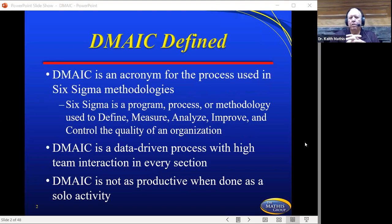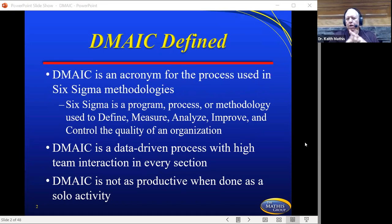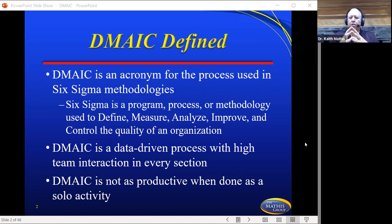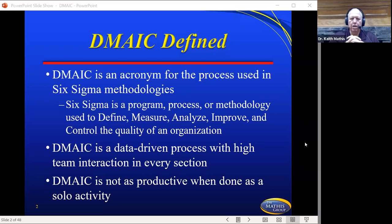So what is DMAIC and how is it defined? It's an acronym for the process used in Six Sigma methodologies primarily. It's a program, process, or methodology used to define, measure, analyze, improve, and control the quality of an organization.